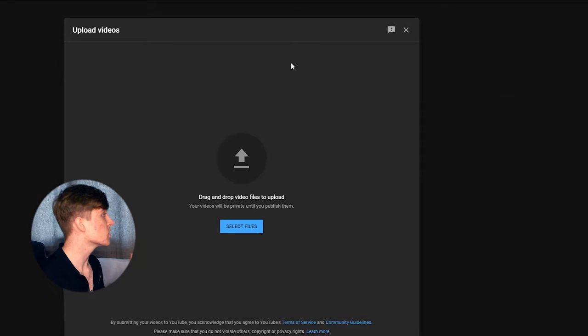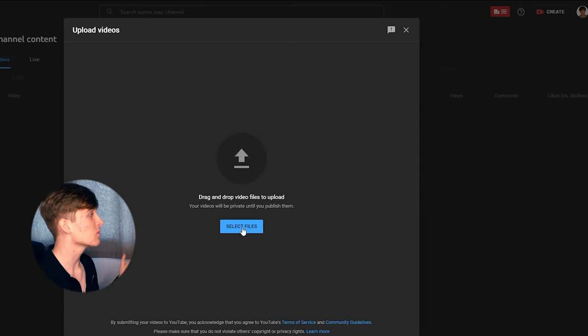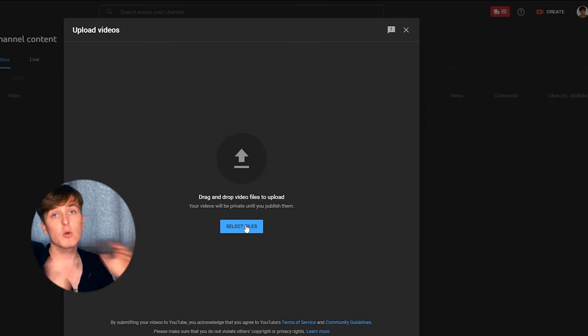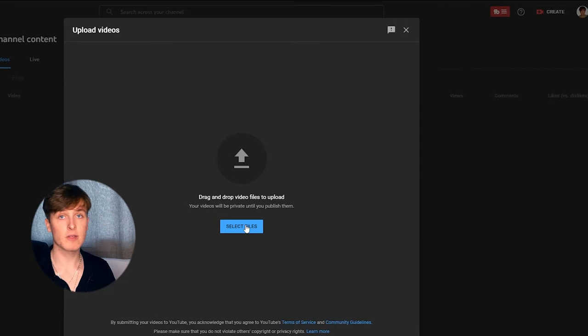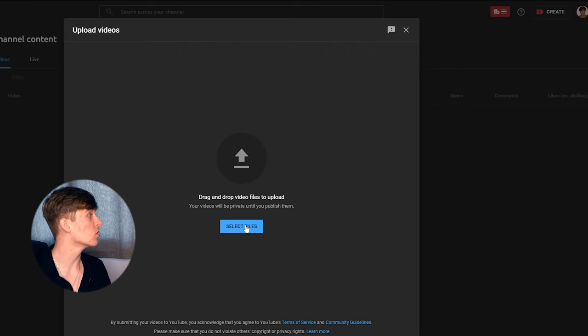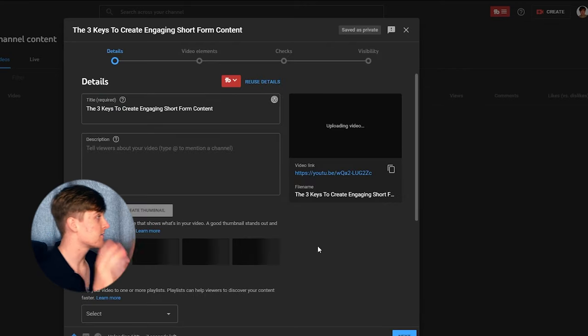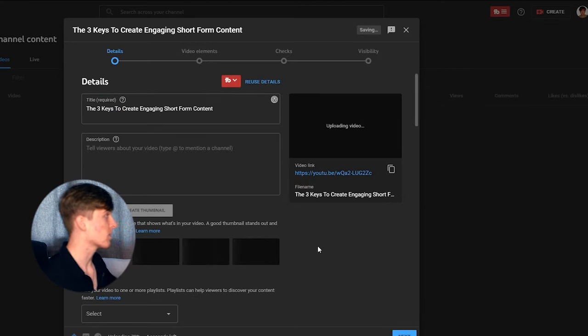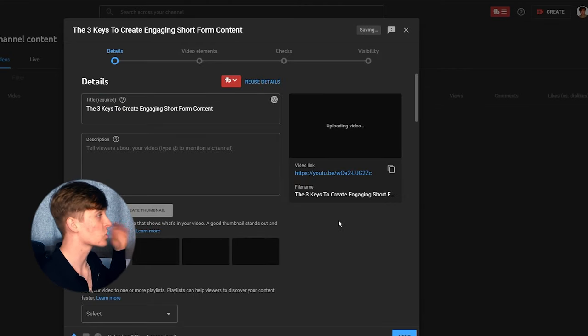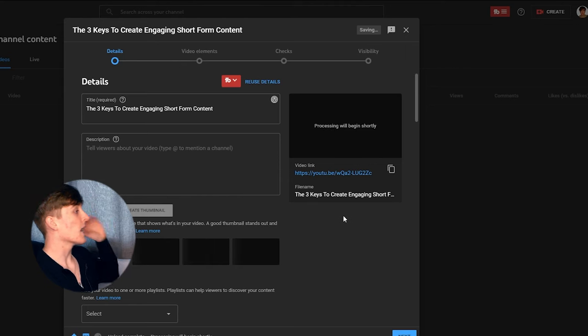And essentially, we'd upload a video as we would normally. We would select the file that we want to upload. So I've just selected a file for example purposes and you can see it's currently processing right now.